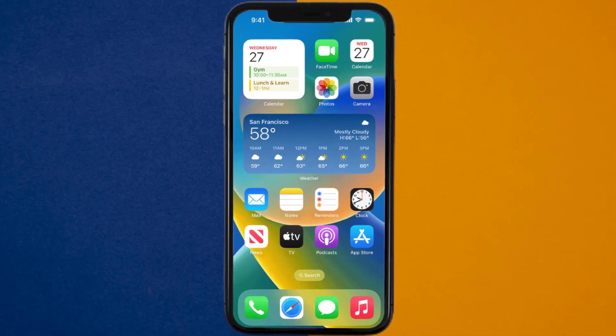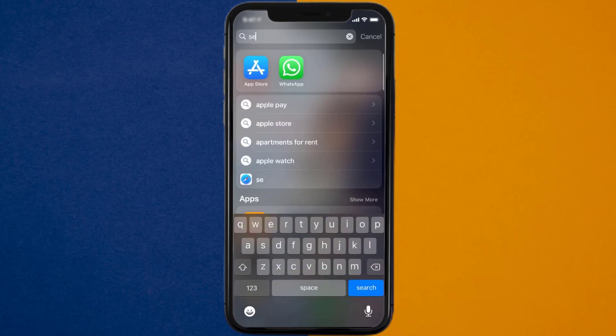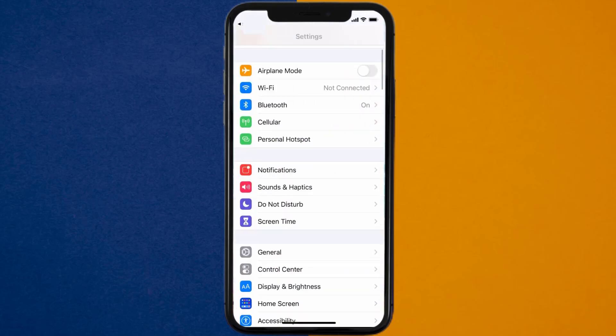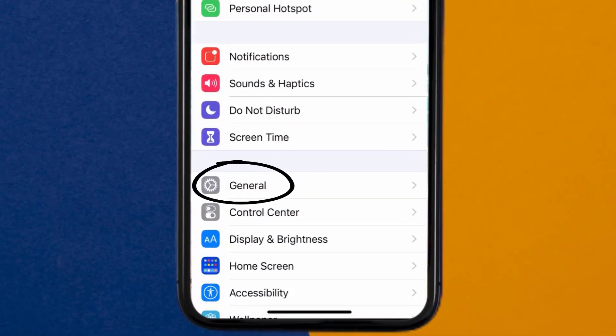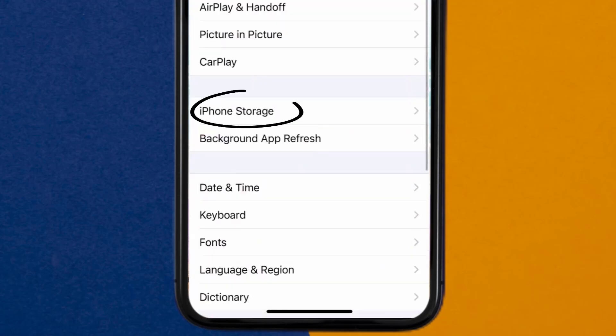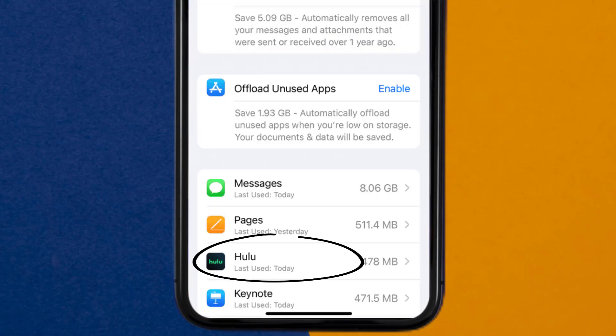Go to your device settings, and then scroll all the way down to General and tap on it. Then tap on iPhone Storage. From here, search for the Hulu app and then tap on it.